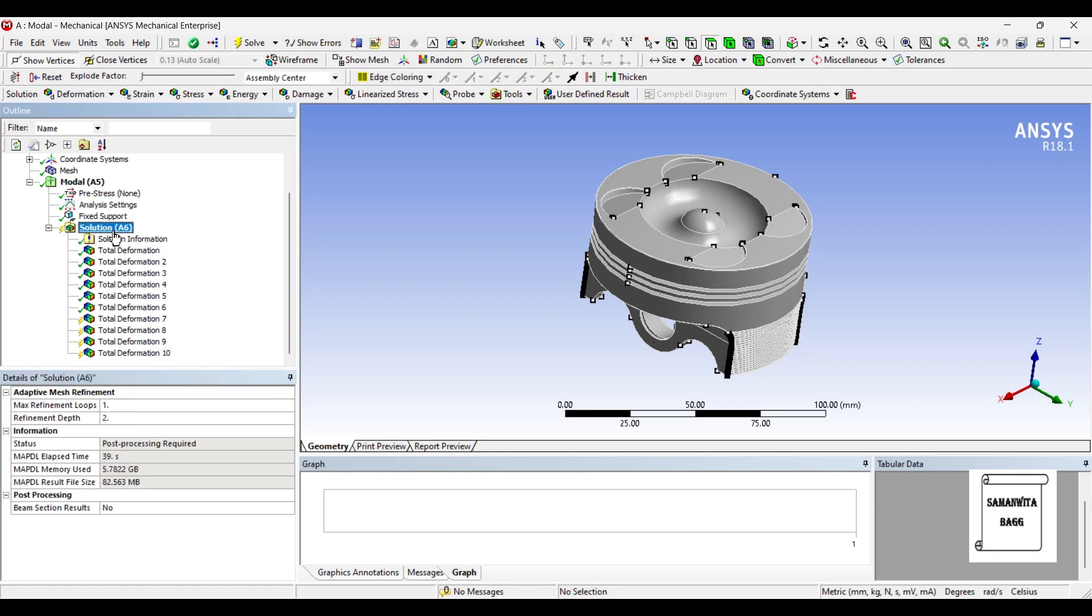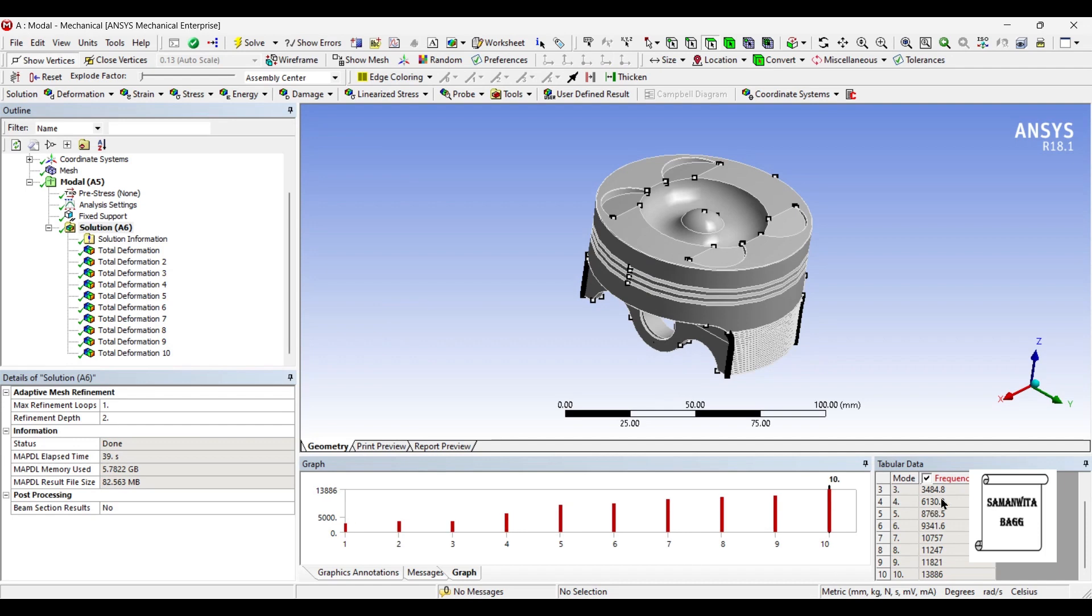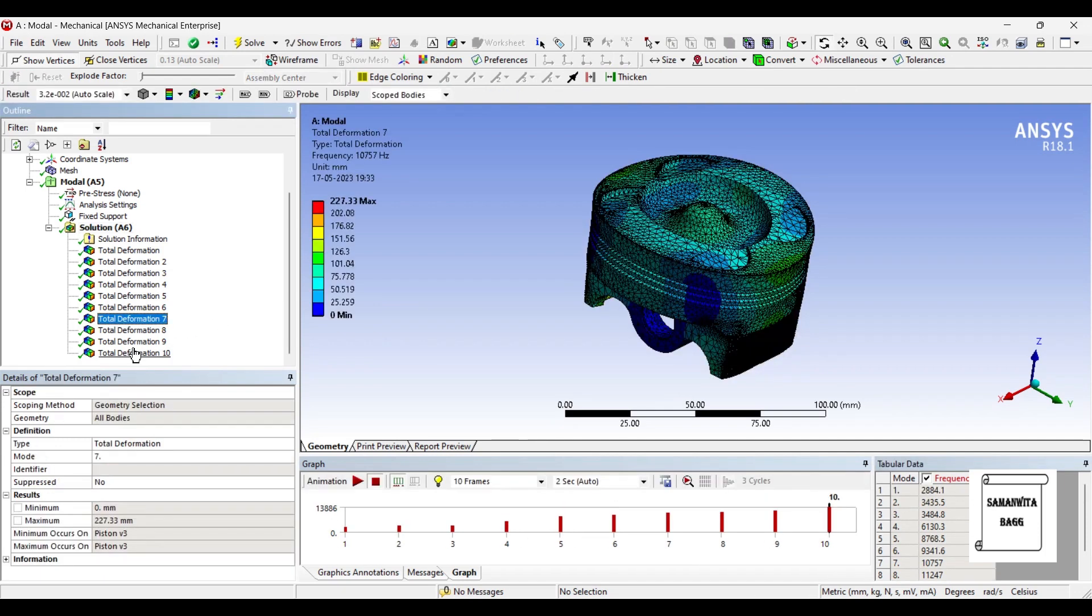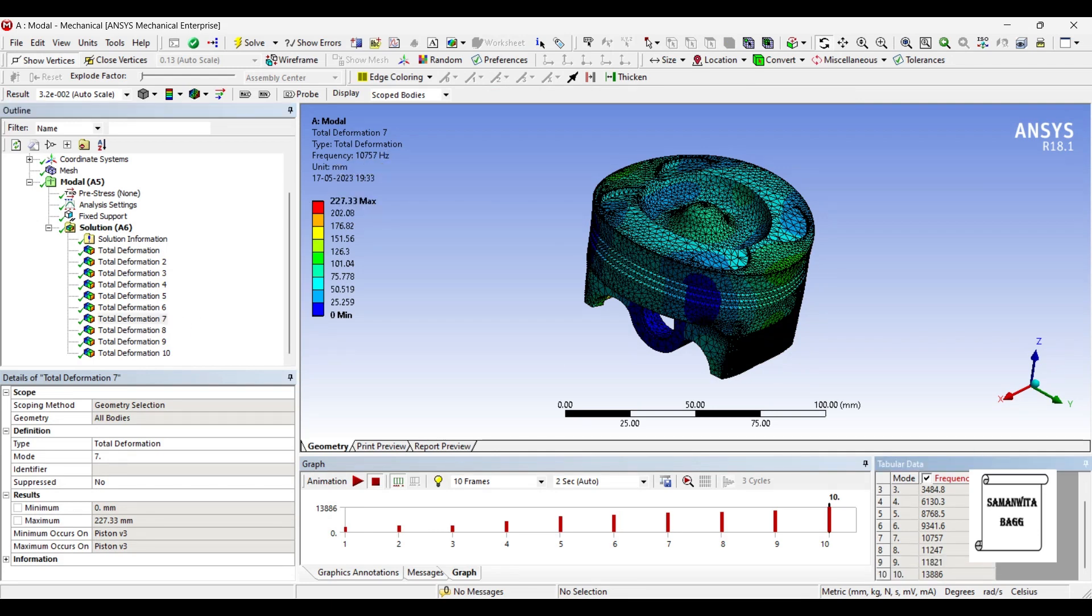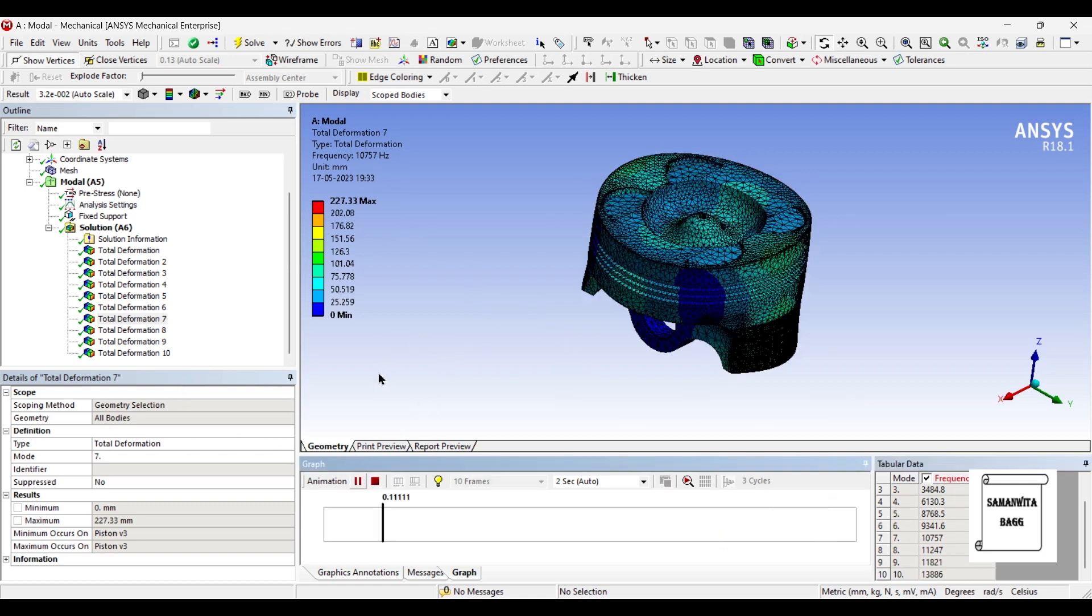Just go to solution once again and solve. So frequencies were already created. Now you can go to total deformation for the seventh mode and you can get this value of frequency from the table and also here. And then you can see the deformation is 227.33 mm, so it's increasing now. Why I added these four is because I want to show you the pattern of its motion.